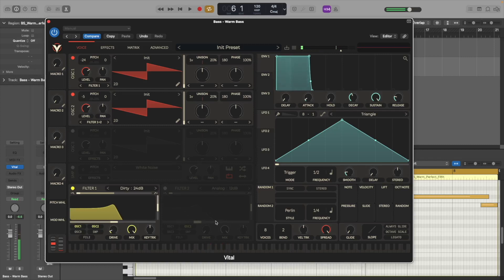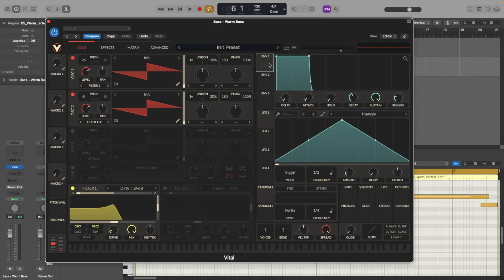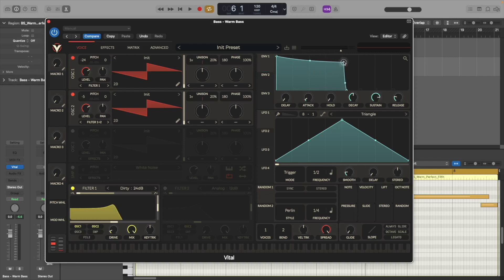Alright so now right away we hear some overlapping notes so let's just make it mono, move the voices to one, and now let's go to envelope one and create our envelope shape for the bass.